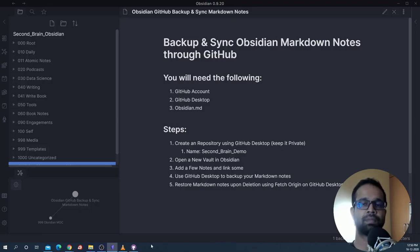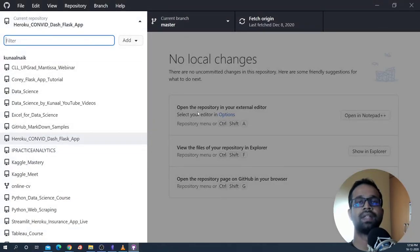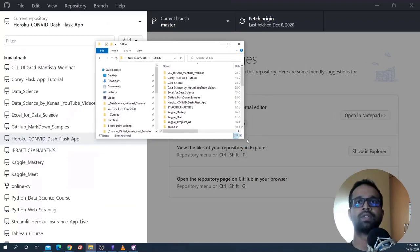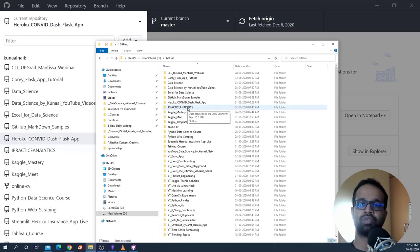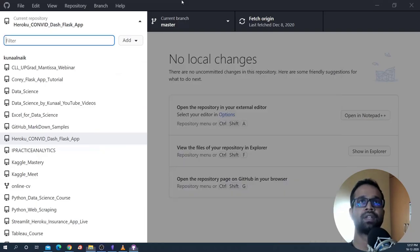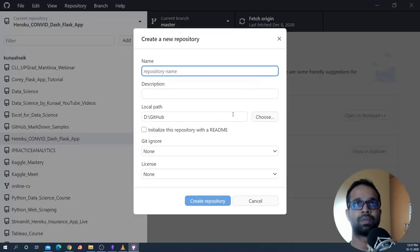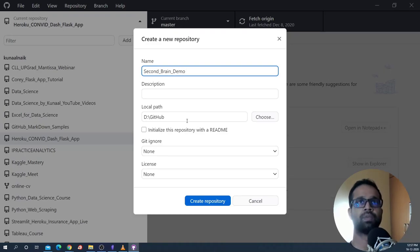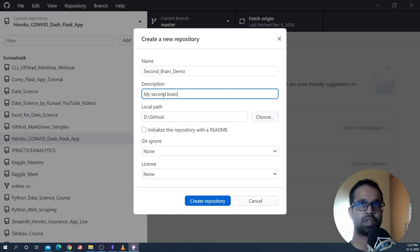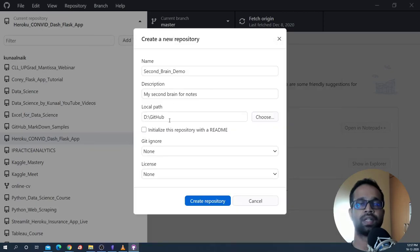Let's get started by first creating the Second Brain folder on your local system in a place where GitHub is linked. I have my GitHub Desktop open and it's linked to a folder where I have all my GitHub repositories. I'm going to create another folder or repository — they are synonymous — and then link it within GitHub so that whenever we make new files on the local system they get backed up to GitHub. I'll go to the Add section, say 'Create new repository,' call it 'Second Brain Demo,' and store it in the GitHub folder on my D drive.